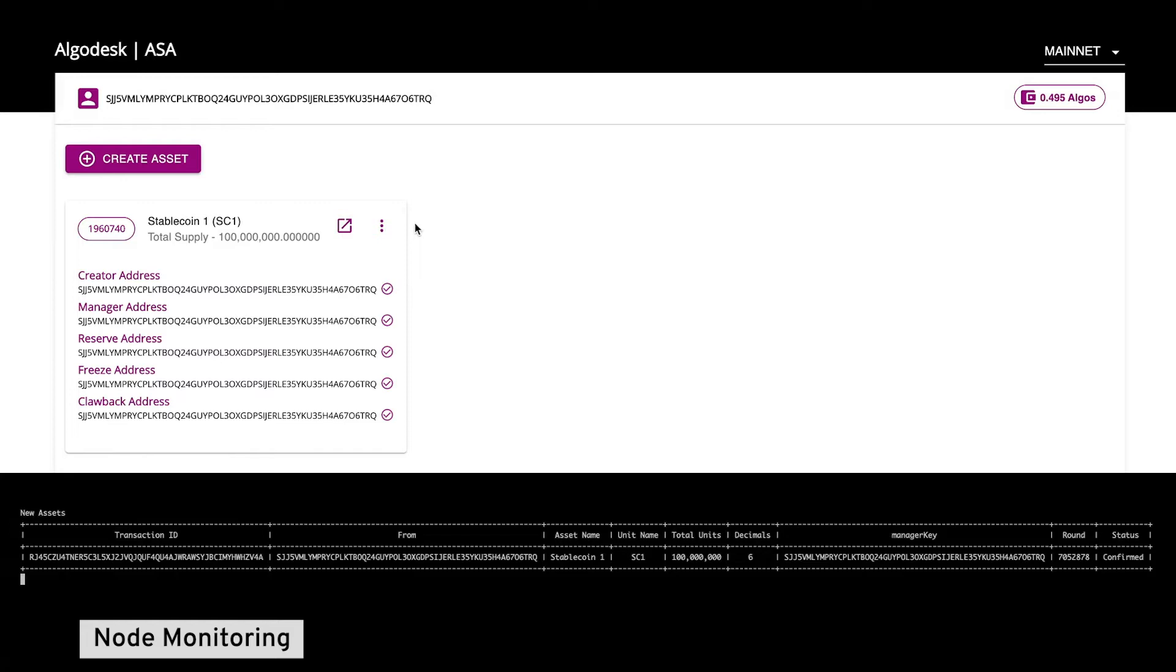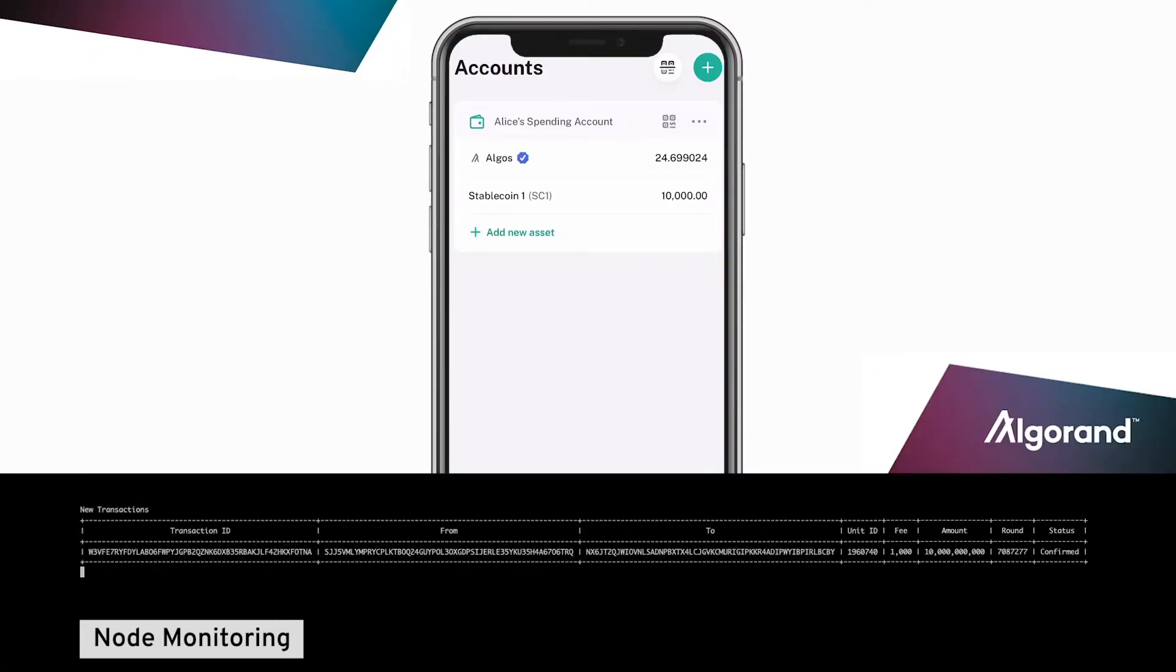Let's look at a payment use case involving a local business and our new stablecoin. Alice is ordering takeout pizza for her friends and would like to use contactless payment. The pizza shop's point of sale and website has integrated with Algorand and provides a QR code at checkout.